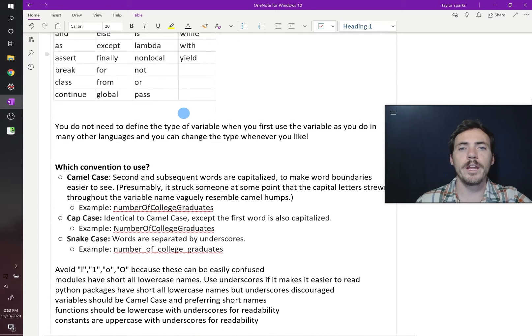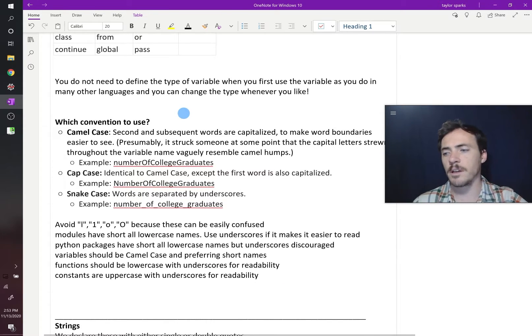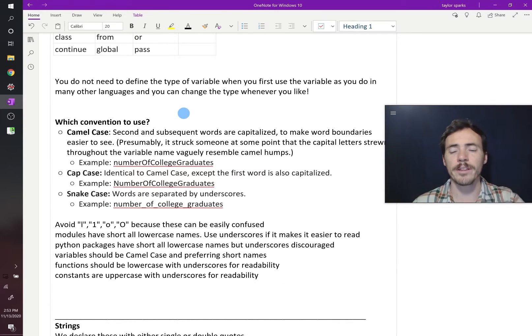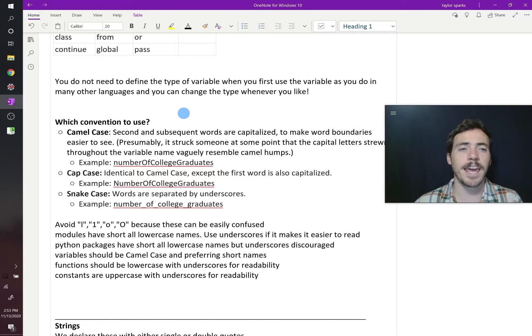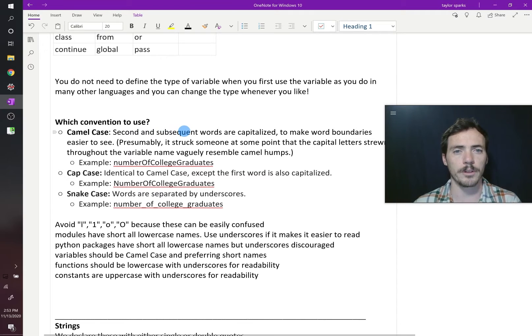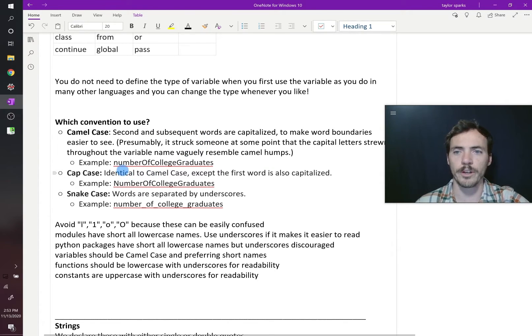Now what names should you use for things? There is some convention. There's something called camel case. The second and all subsequent words are capitalized in camel case. And that makes it easier to see the different words. So for example here, if the variable you're trying to collect has something to do with the number of college graduates,